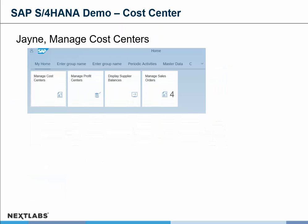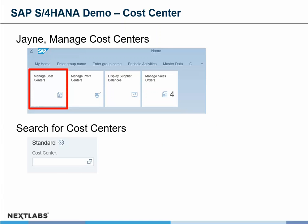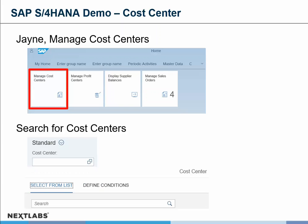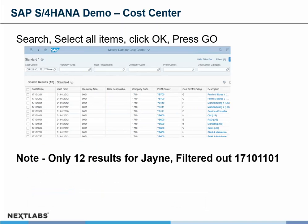Adam then signs out and Jane comes in, also wanting to go to the managed cost centers. She selects that same application tile and does a search for the cost centers, similar to what Adam did, performing the same functions within the same screens. However, when the results come back, Jane only has 12 results returned, not 13. The one that's not there is cost center 17101101 — it is not visible to Jane. She doesn't have access to it, and she doesn't even know it exists because it doesn't appear in the display.